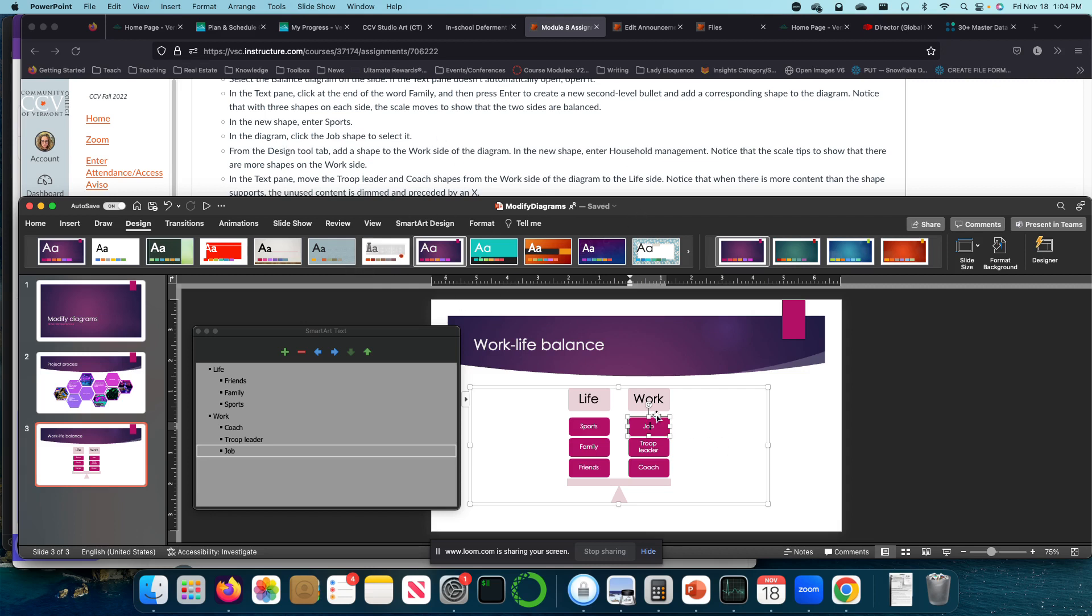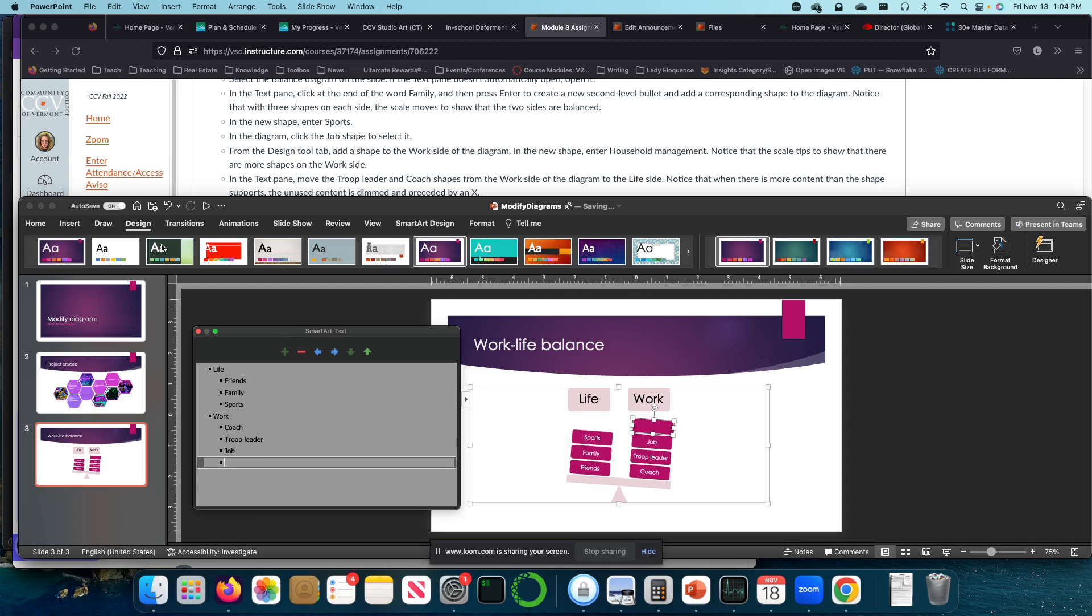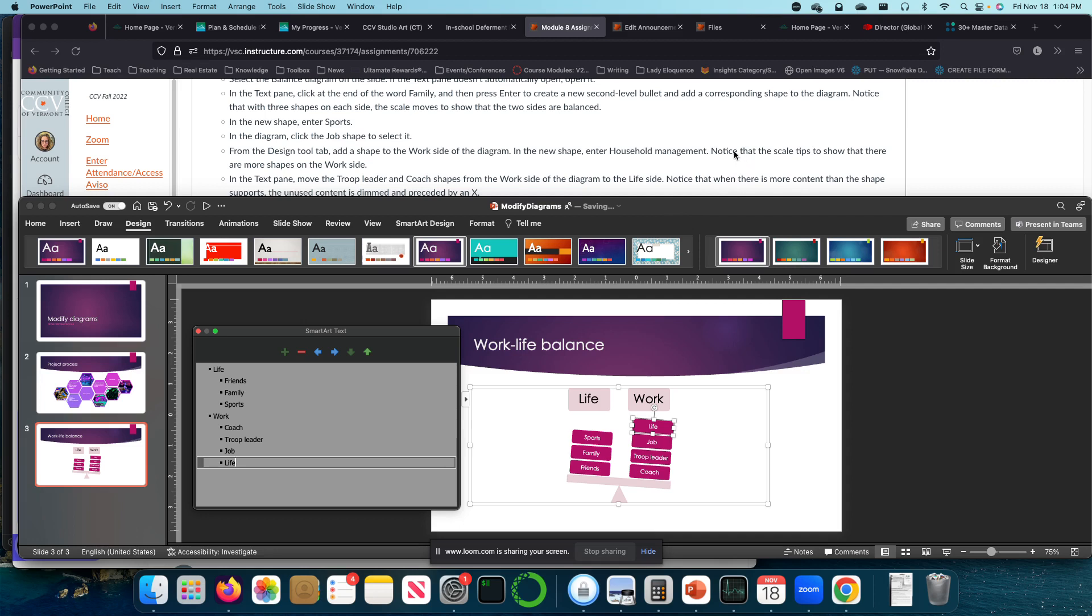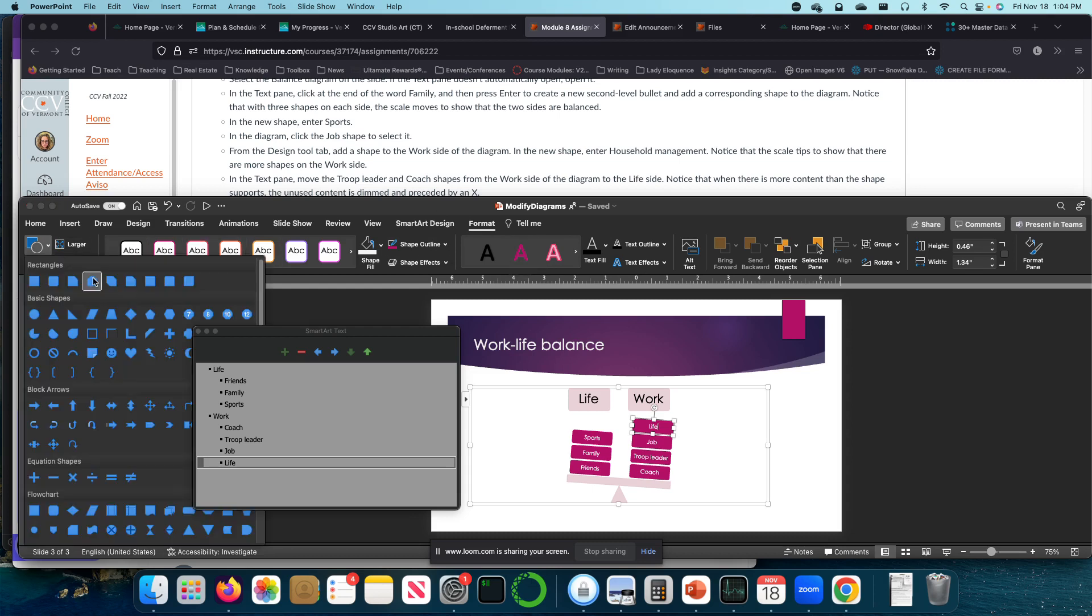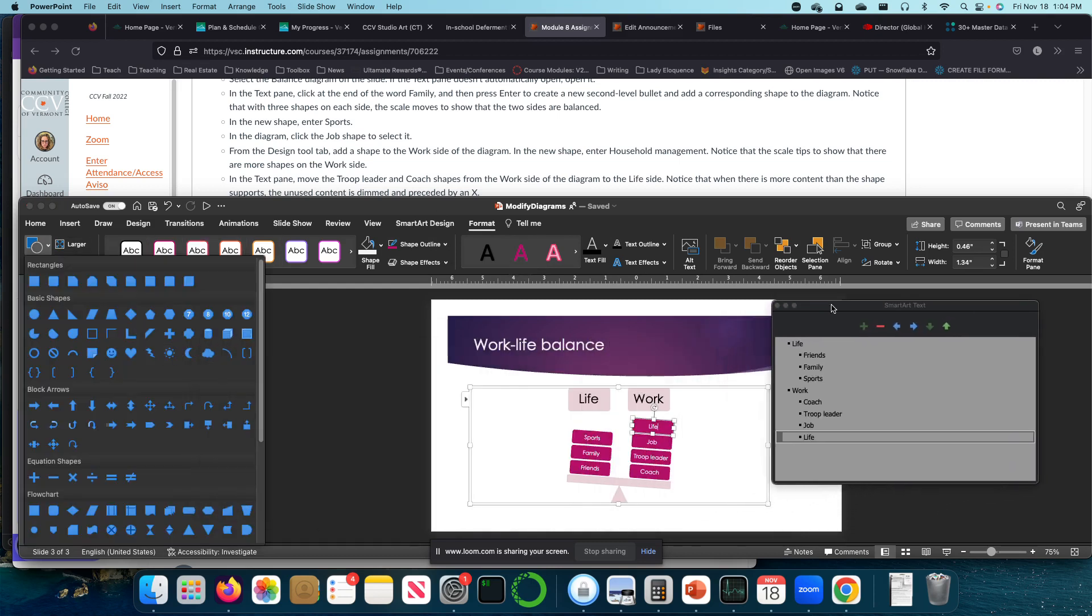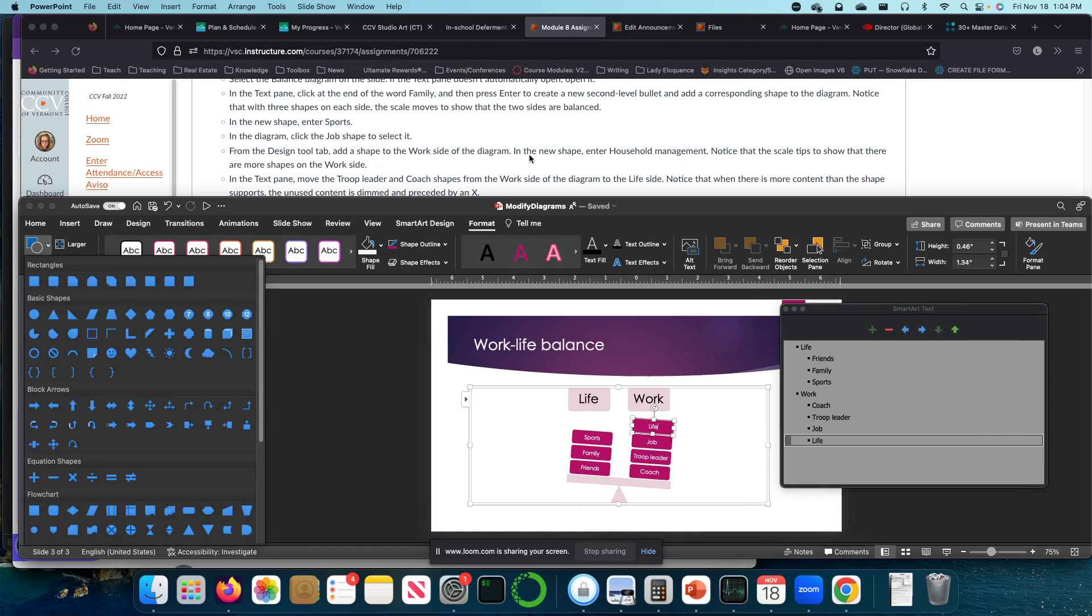So I'm going to add a new shape. Enter household. We're just going to call this life work. You know, I'll have stuff to do to maintain our lives. Notice this is the scale tips. But I also want to change the shape. So I'm going to click on format. I'm going to come over here to change shape. Did it give me a specific one? No. Let's see.